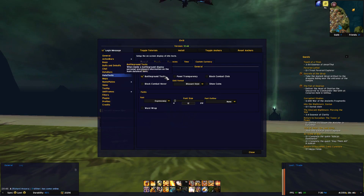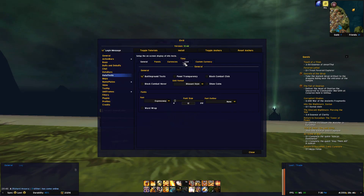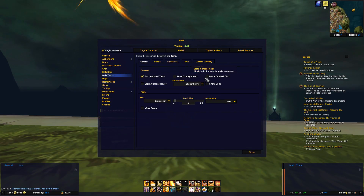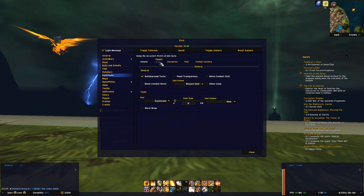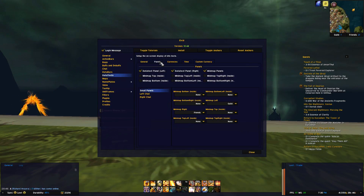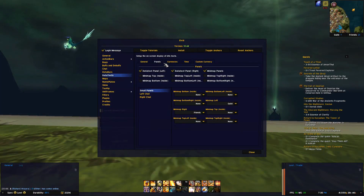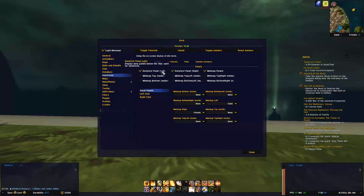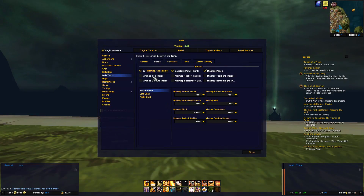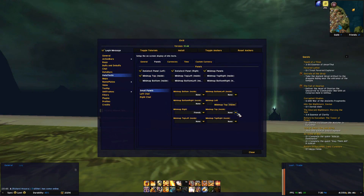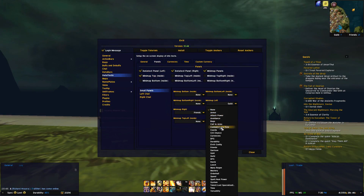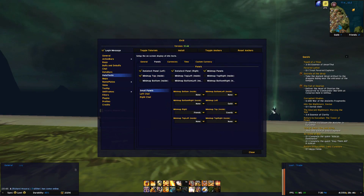In general settings most is pretty self-explanatory, and if we have a look under panels you can enable and disable more of them if you like. For example if I enable minimap top and then choose to put coordinates there, you can see them right here.